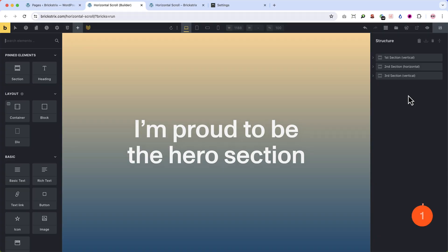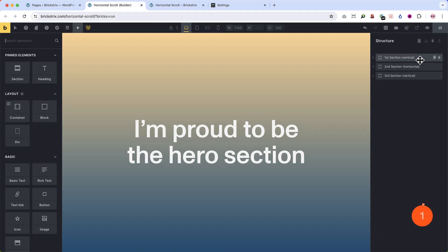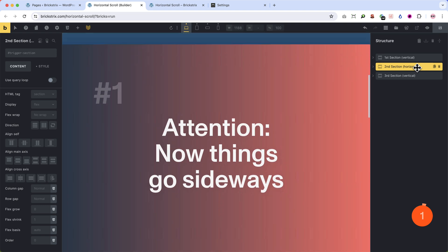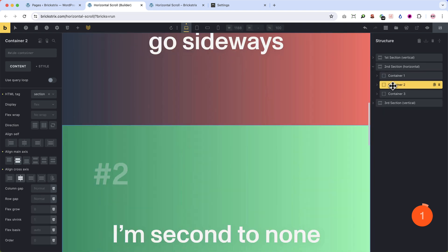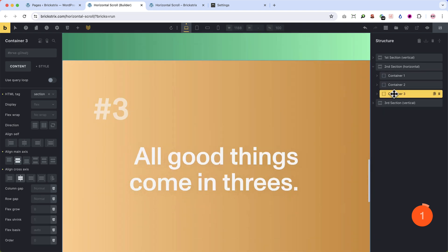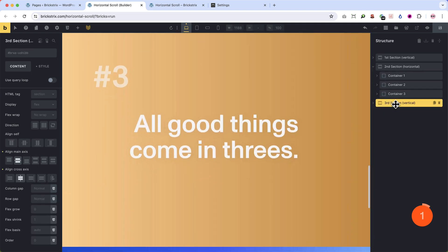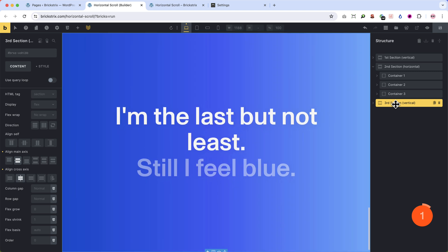We have three sections. Number one, number two with three containers, one, two, three and the third section. That's all. Let's look at the structure in detail.